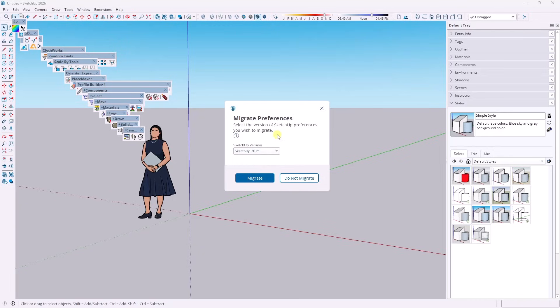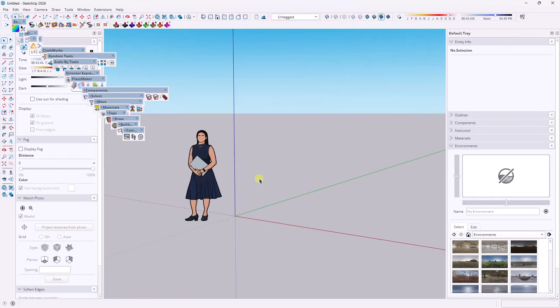You have an option of versions back to SketchUp 2023. You can pick a version and when you click on migrate, it's going to bring over your viewport customizations that you had before.